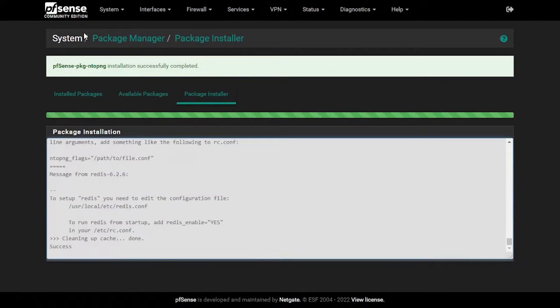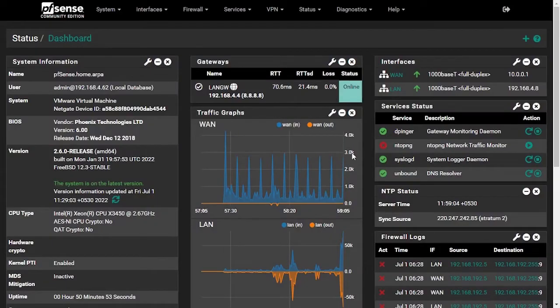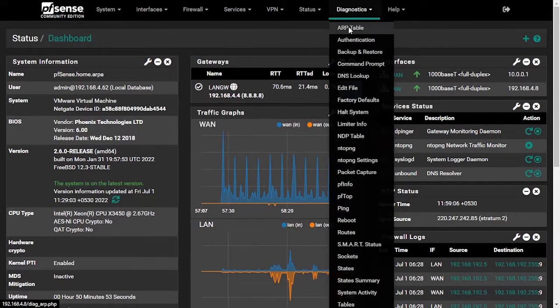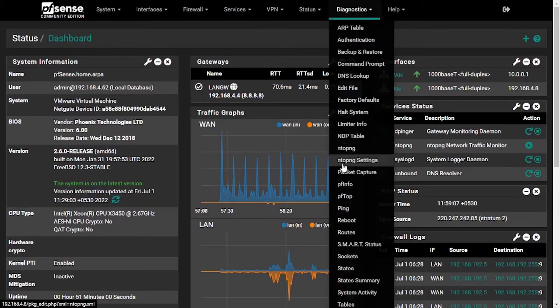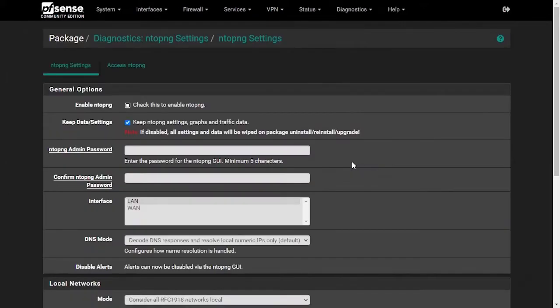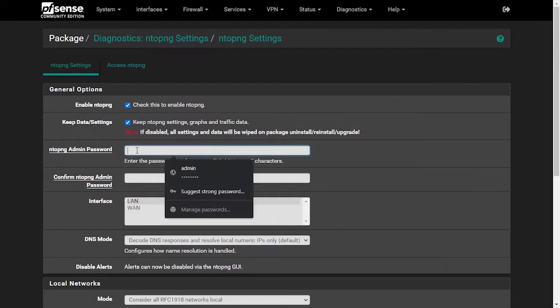After you see the installation successfully completed message, go to Diagnostics and then ntopng Settings. Click Enable, type a new password, and confirm the password.